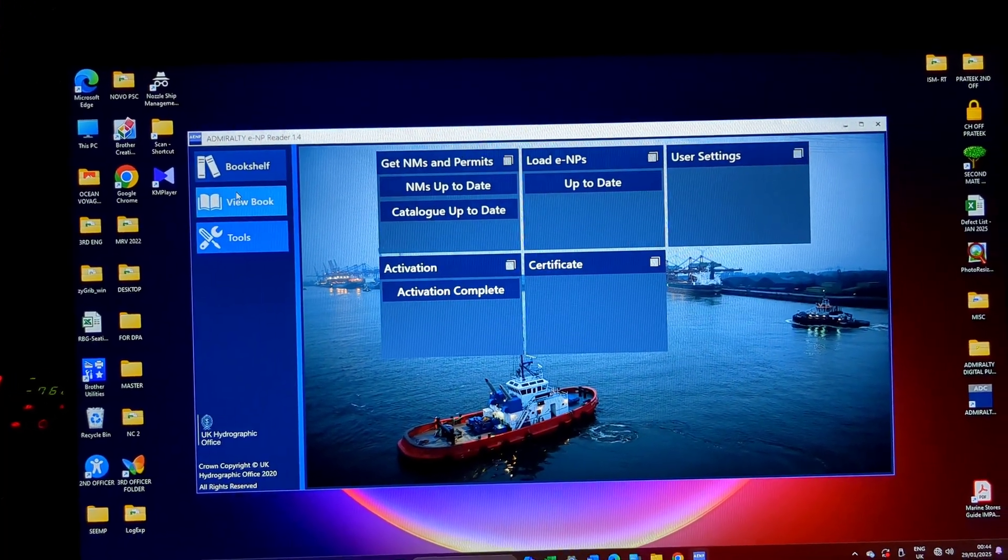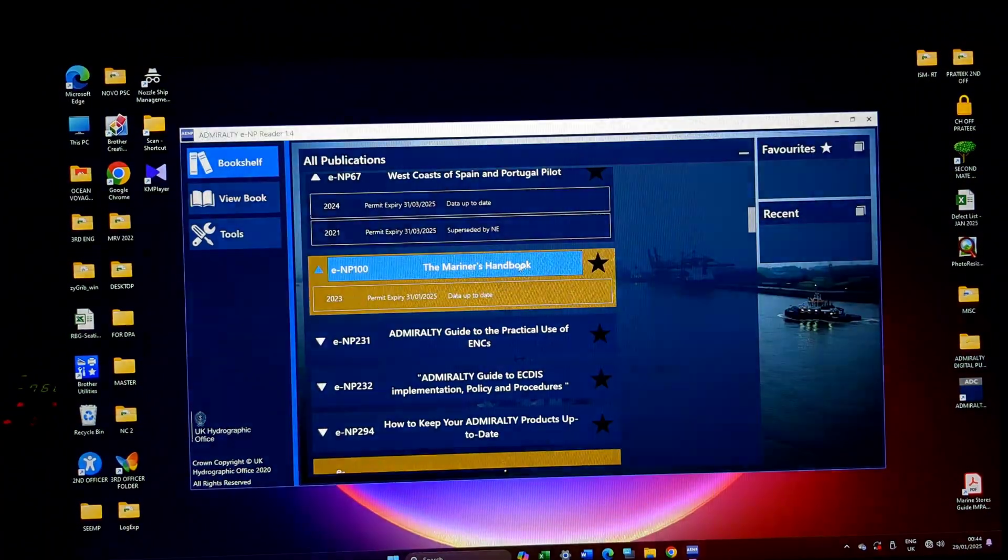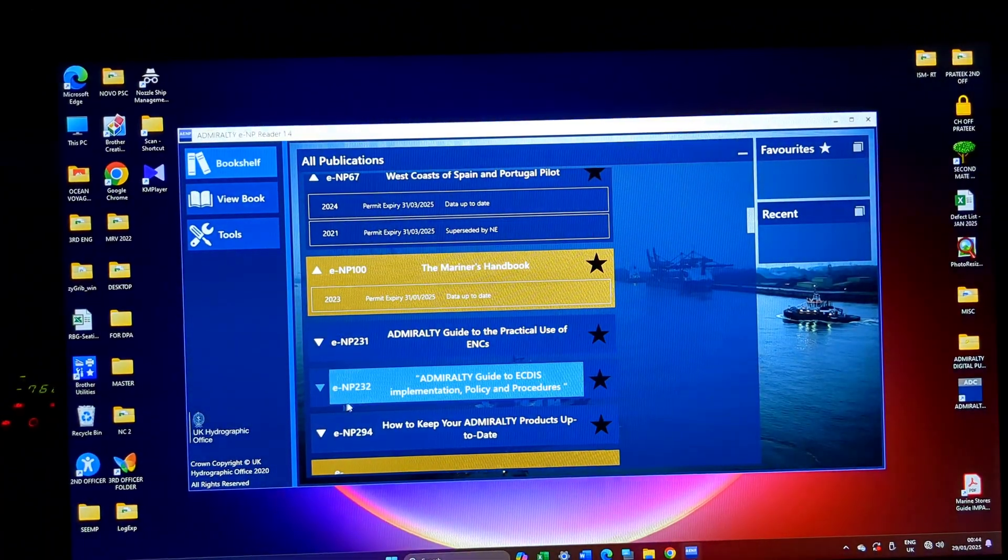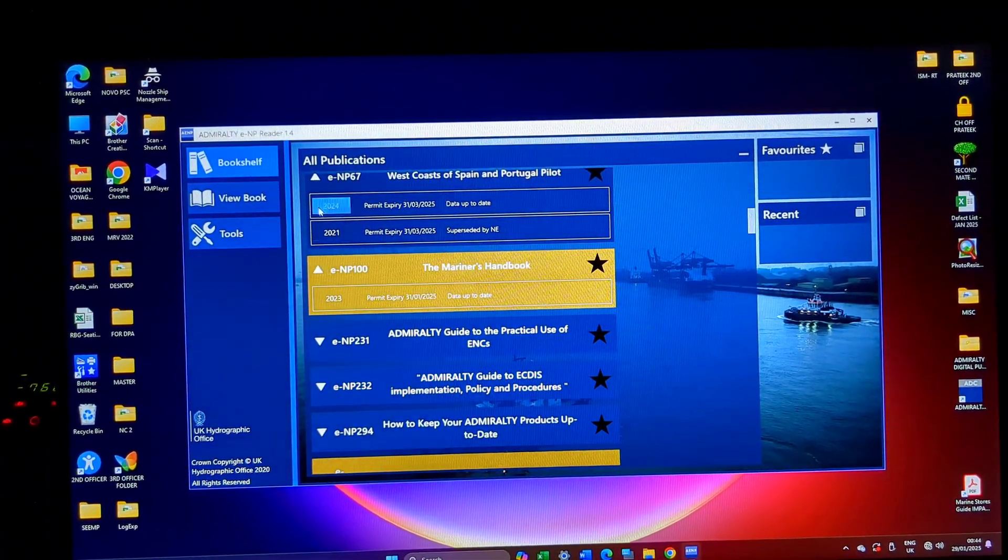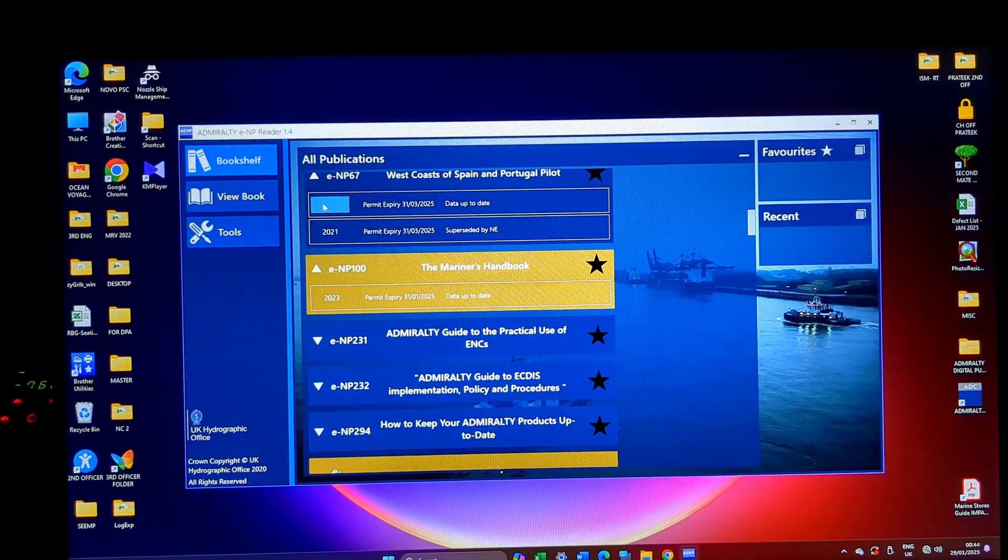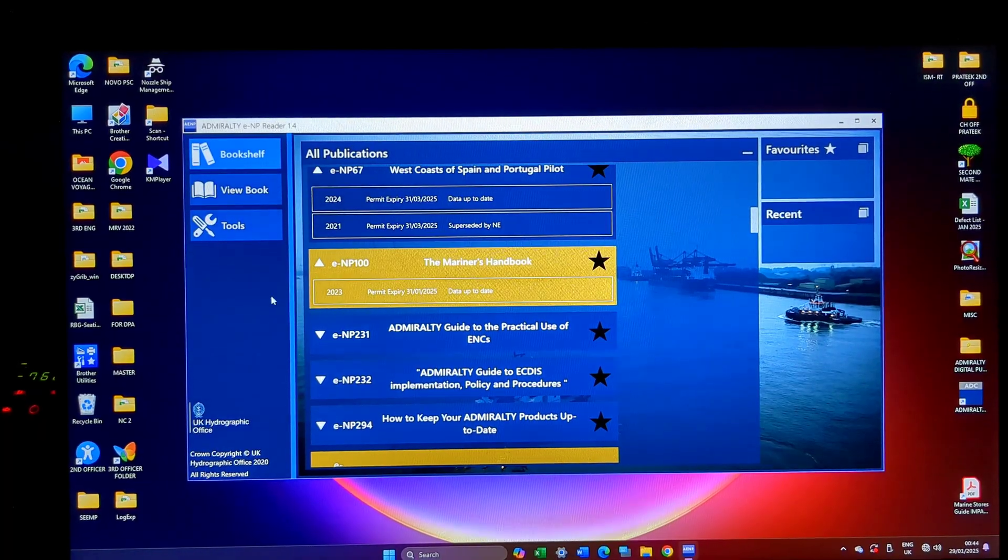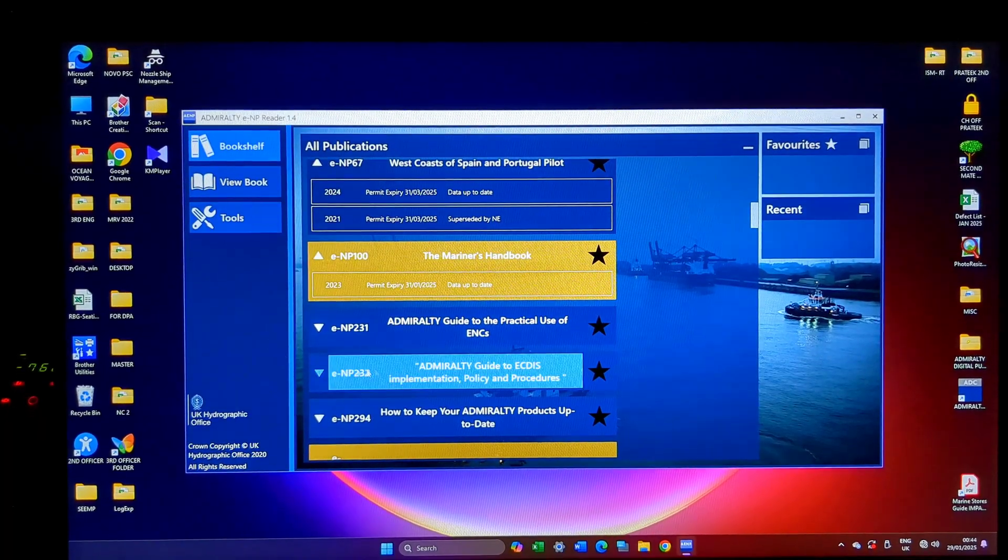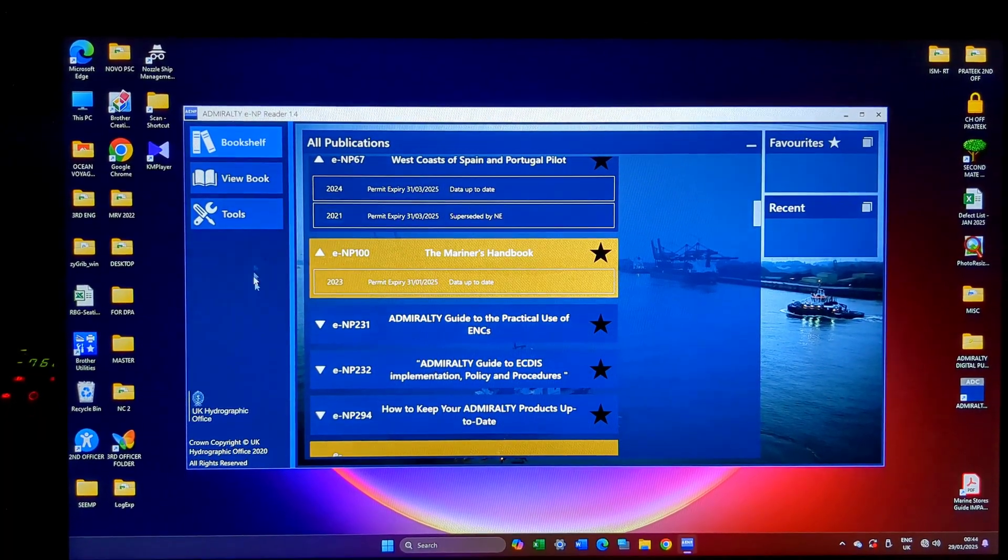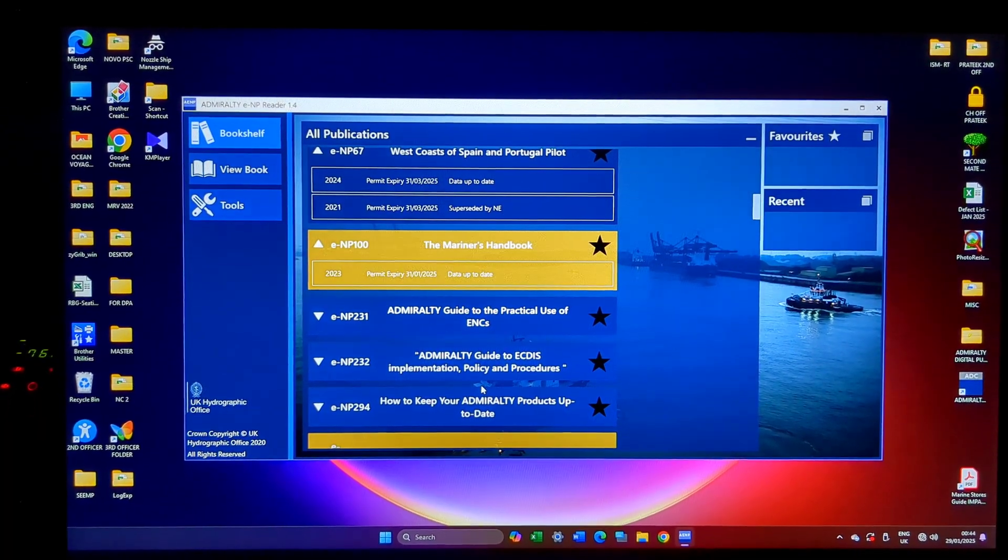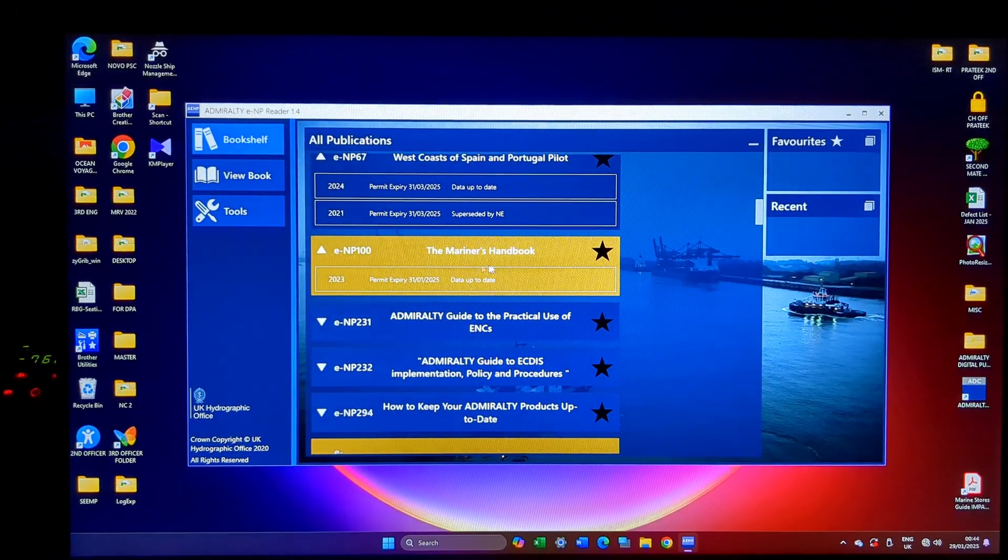View book and bookshelf, I believe you got a good understanding of how to use the ENP reader. I will see you in the next video and I will try to update my ENP reader and add it as a continuation to this video.